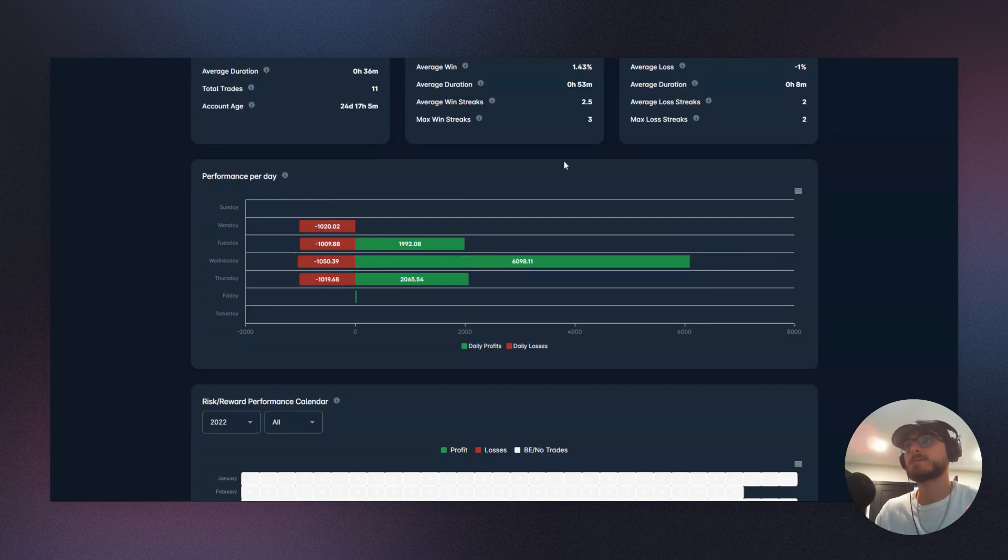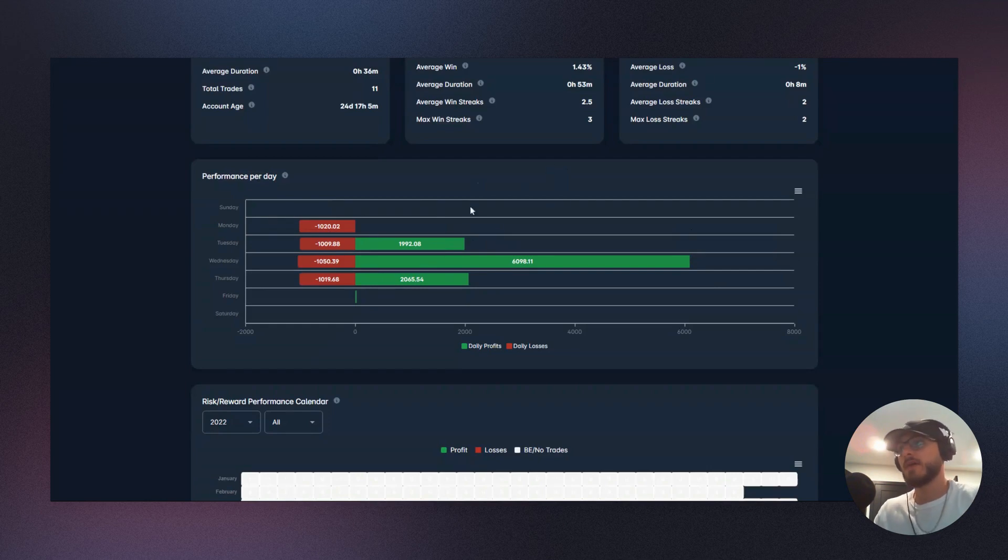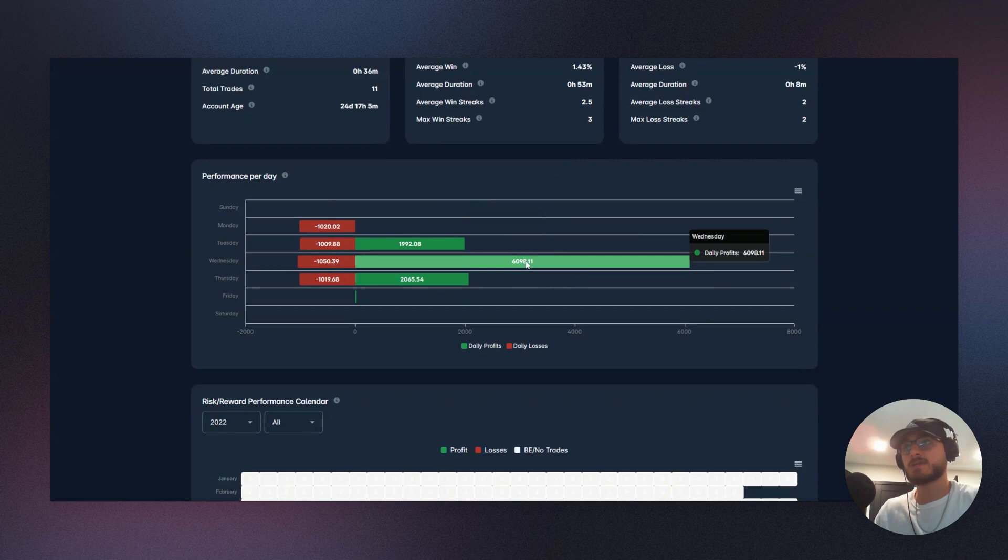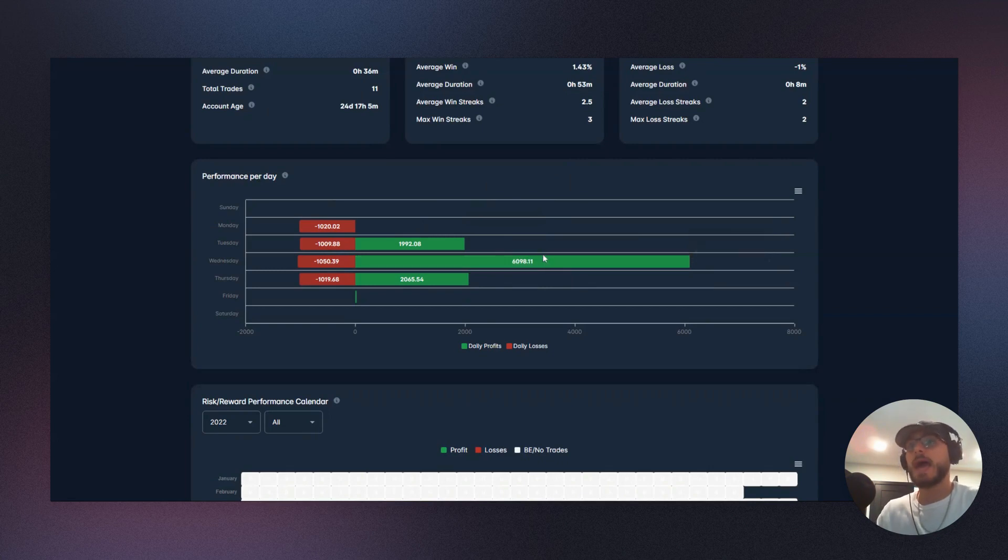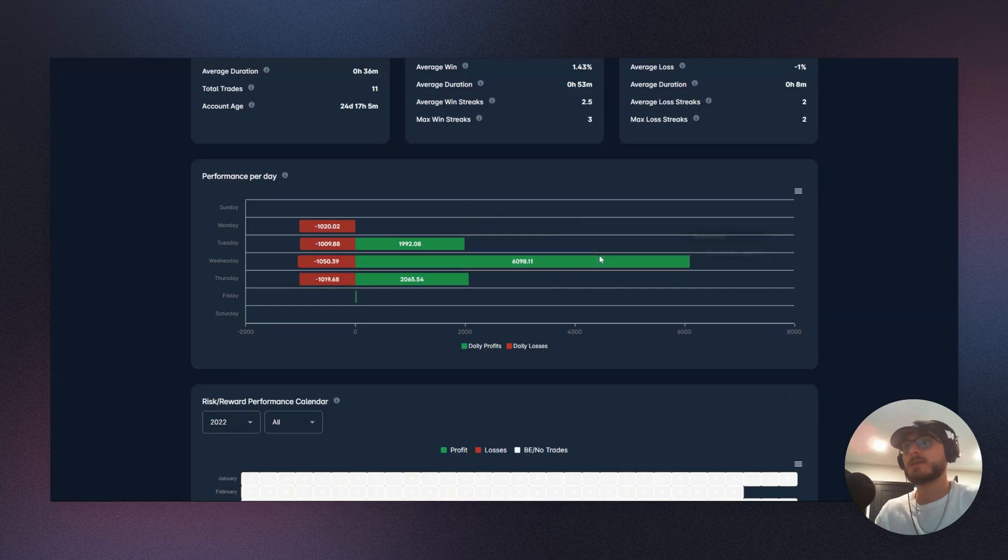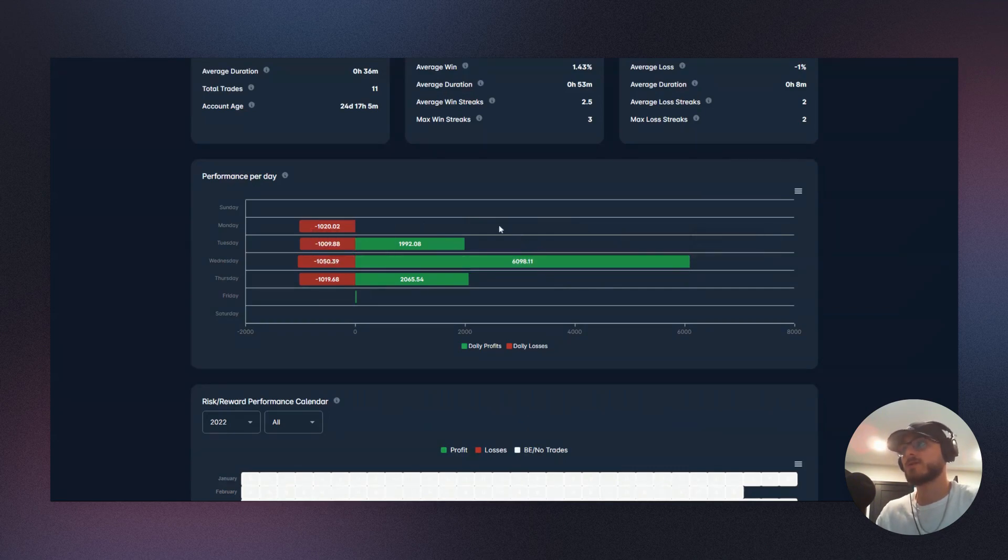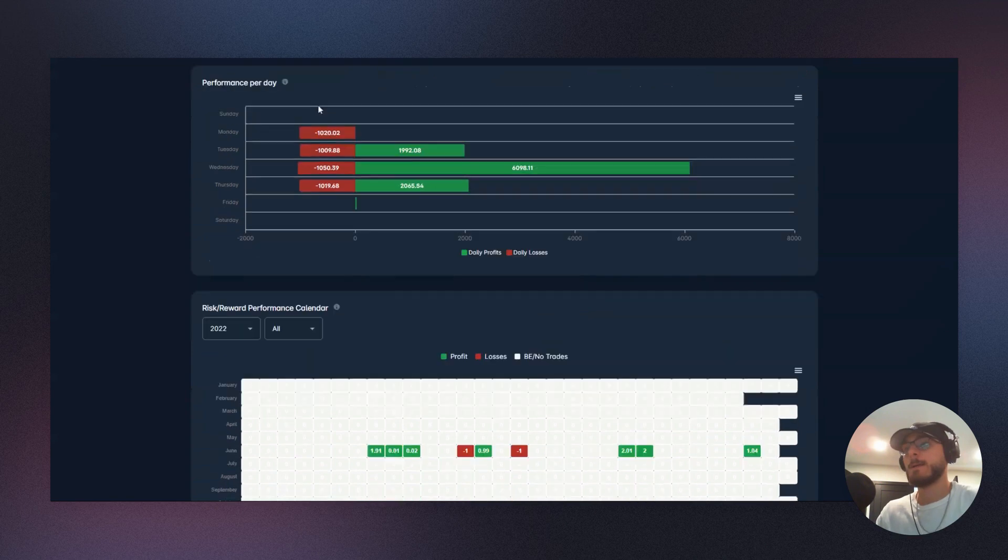And again, on days like Wednesday, if this proceeds to be something that is exponentially more profitable than other days, this is a potential day that if there's a setup and it sets up nicely, this is a day that we can potentially add risk on, because these are the days that perform better. So again, great to note with your performance per day.